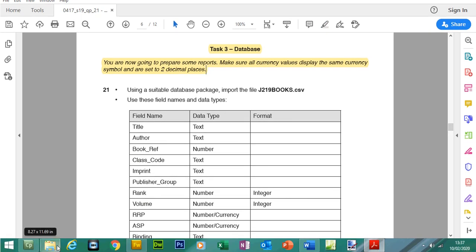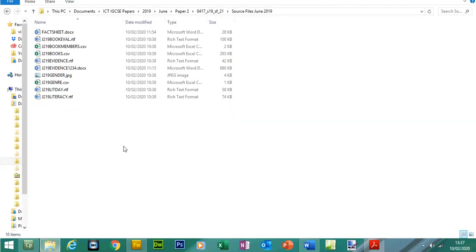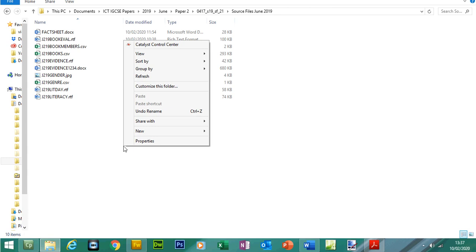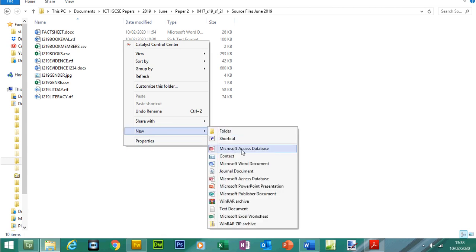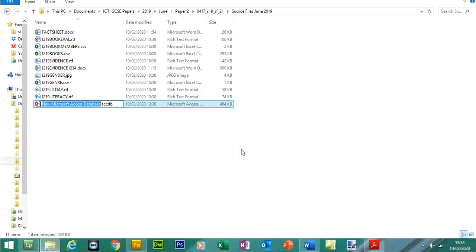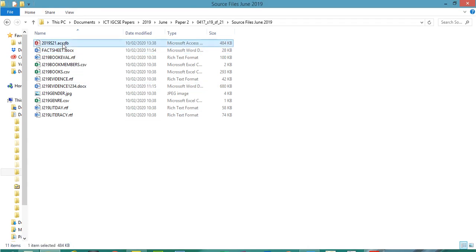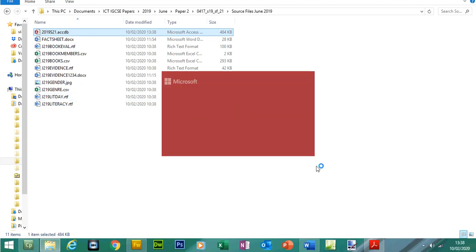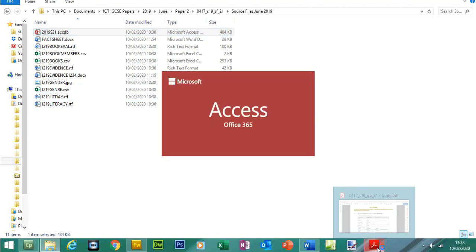Before we start the database task, let's go to our source folder and make a new database file. Right-click the mouse, go to New, and select Microsoft Access database, or you can open up database from your start bar. Let's call it 2019 S21 — it's a summer 21 paper — and open up Access.